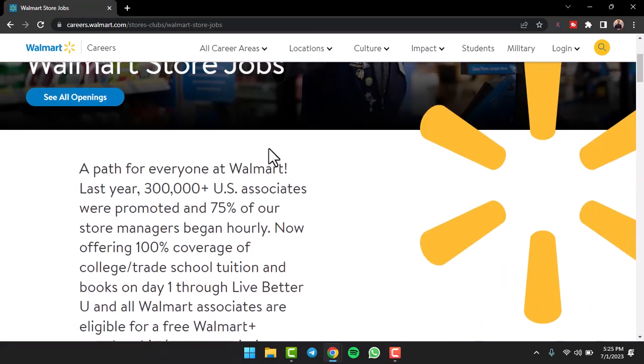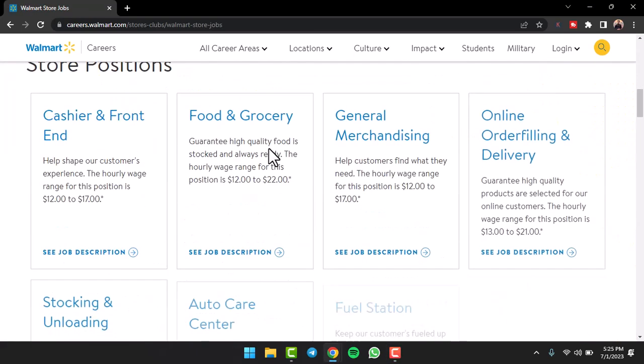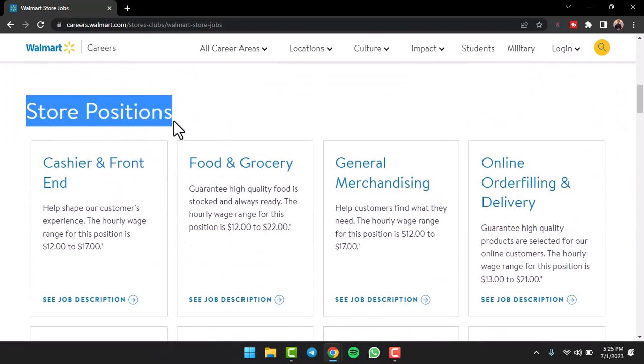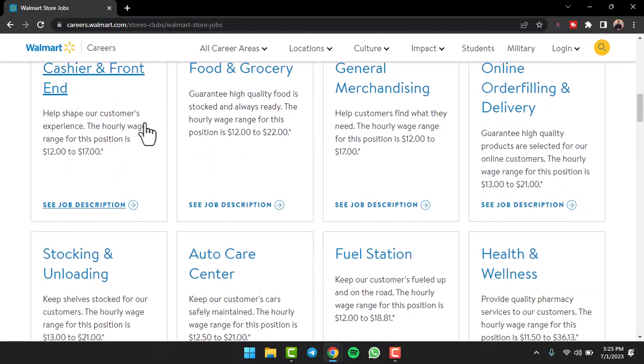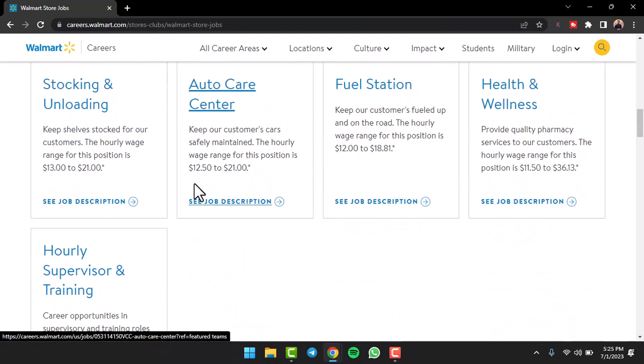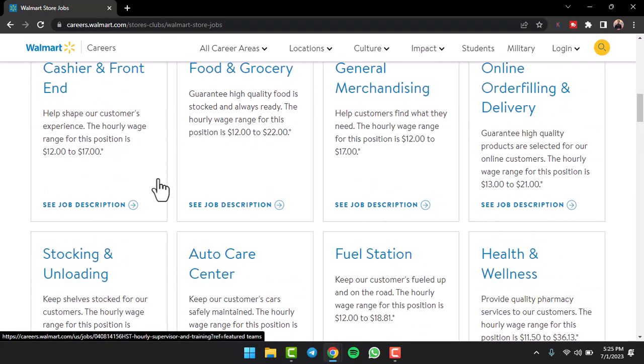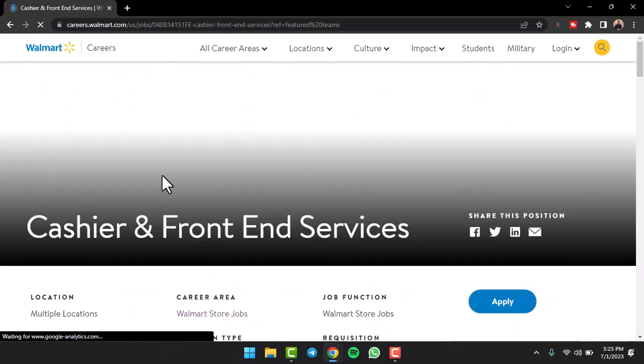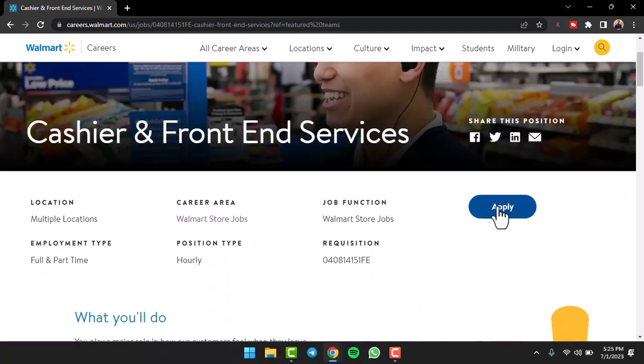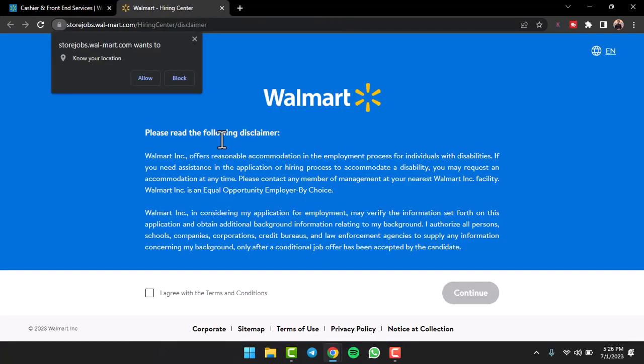Once you've done that, simply scroll down and then you can see all of the different positions. You can read the description, you can see the pay, etc. And once you're okay with one, tap on the option 'See Job Description', scroll down, and then tap on the option 'Apply Now'.